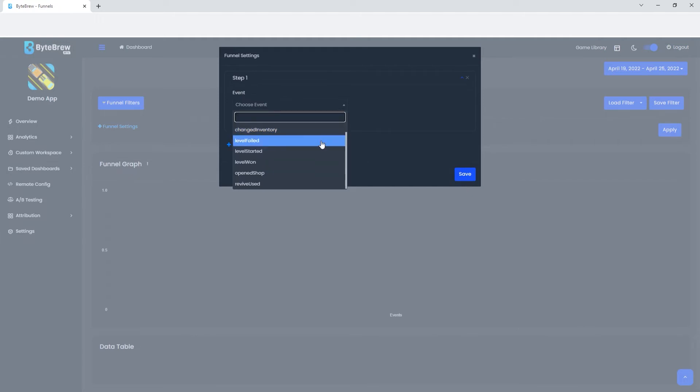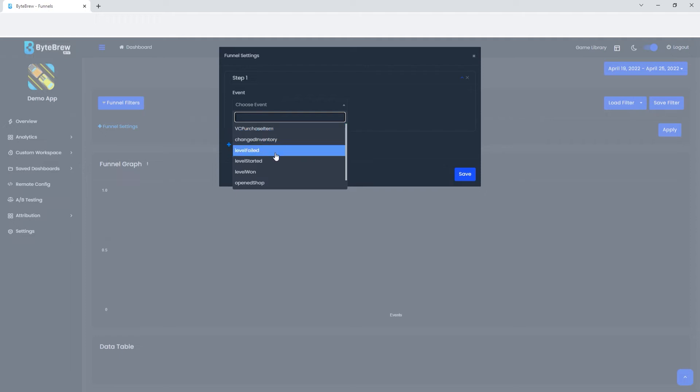We have these current customer events. By the way, this is the demo app so you will also see this when you're looking through the demo app. Let's say we want to see them open the shop.